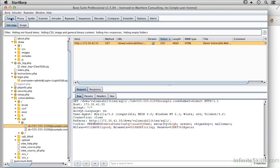In this lesson, we're going to take a look at how you would do cross-site scripting testing using Burp Suite. And again, it's very similar to doing the SQL injection.